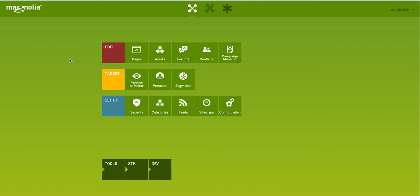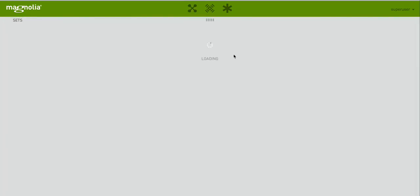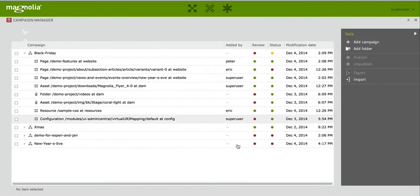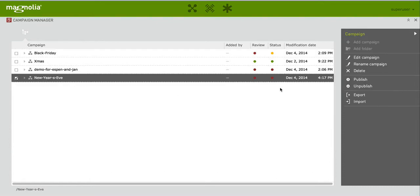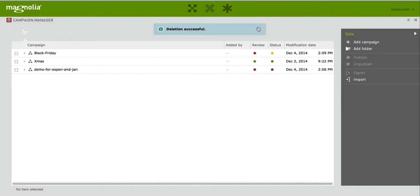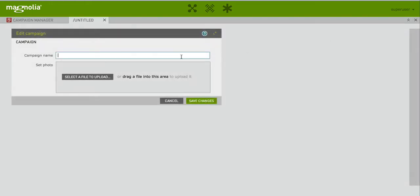On the top right you see the new app called — what a surprise — Campaign Manager. So let me open it up. You will see there are a number of things already there from my previous try, so let me delete it and start fresh. So we create a New Year's Eve campaign.